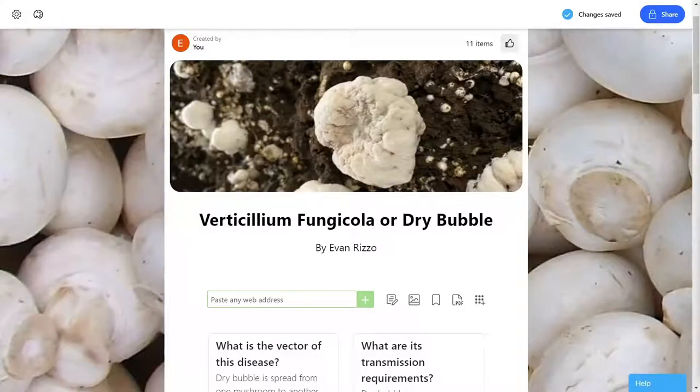Verticillium fungicola, also known as dry bubble, is a disease that primarily affects the mushroom species Agaricus bisporus, also known as white mushrooms.